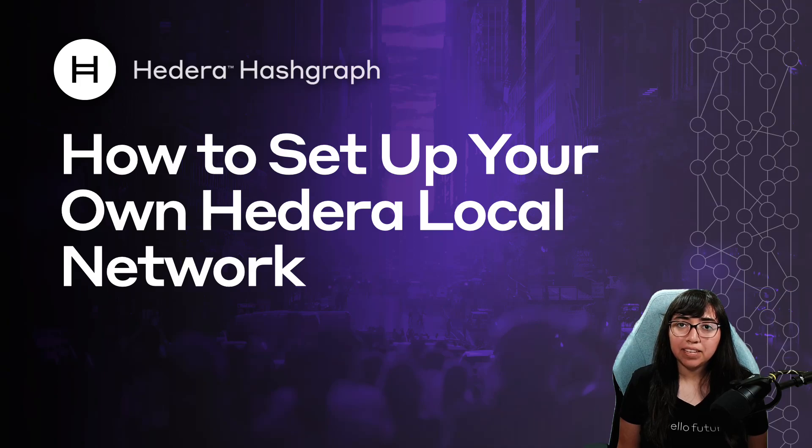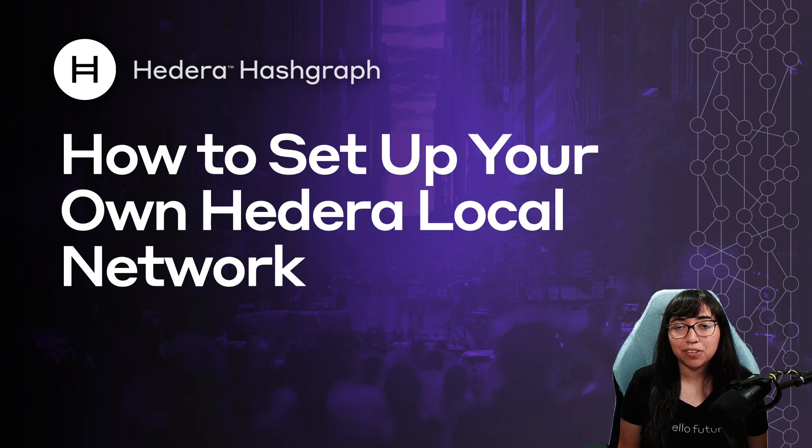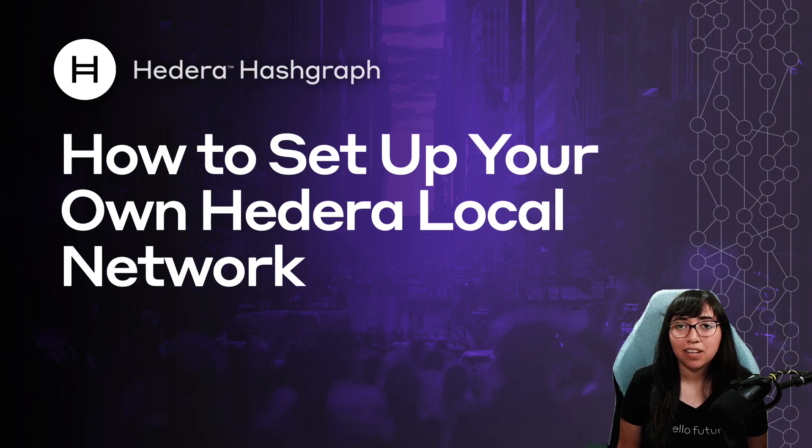Hi, I'm Abby Castro and I'm a developer evangelist at Swirls Labs. In this video, I'm going to show you how to set up and run your own Hedera local network.